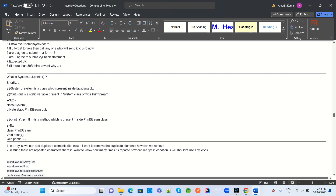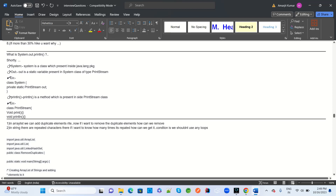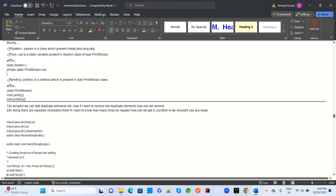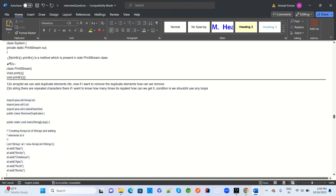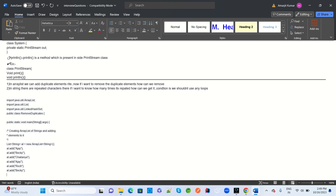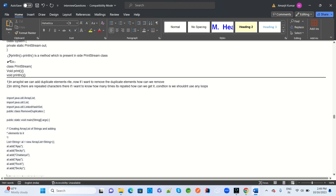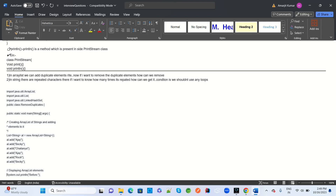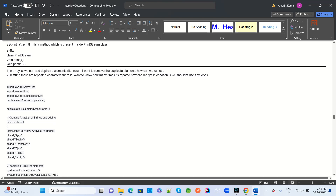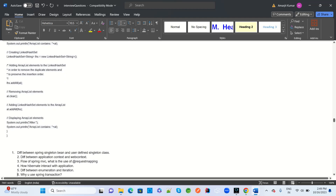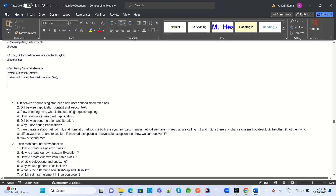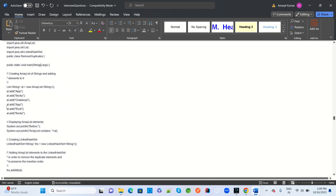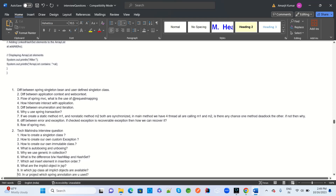Another interviewer asks: what is System.out.println and how can we modify it? In an ArrayList, can we add duplicate elements? If we want to remove duplicates, how do we do that? In a String, if there are repeating characters, how do we find the count of each repeating character? These are programming and conceptual questions with solutions provided.